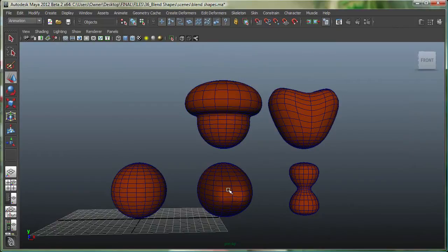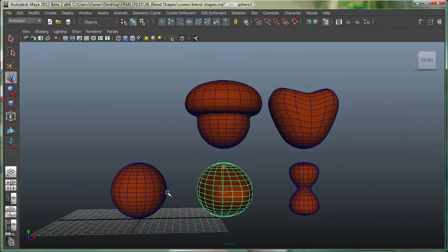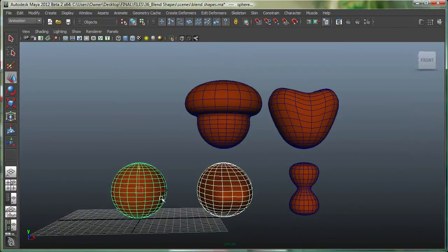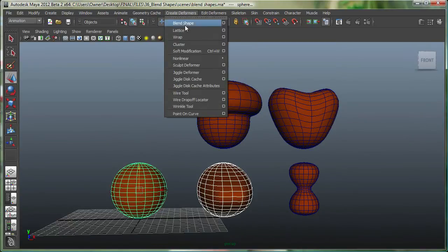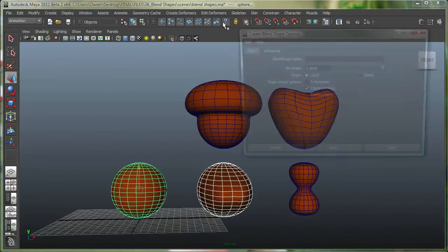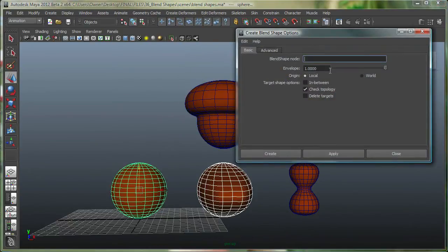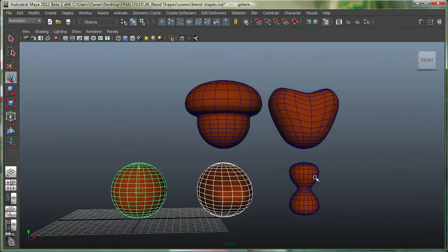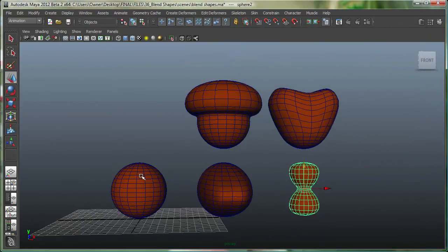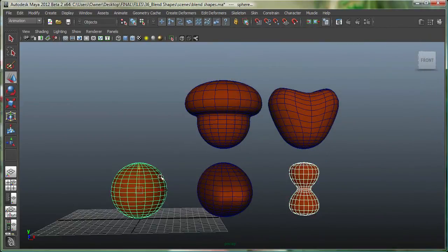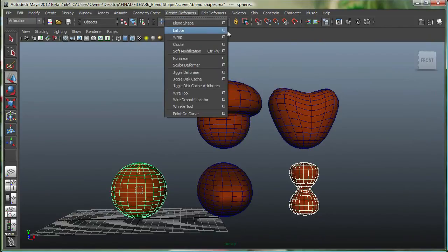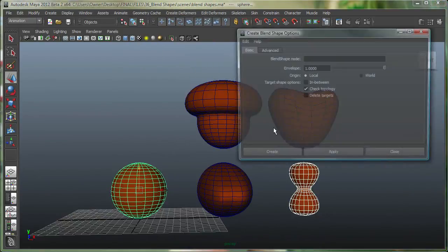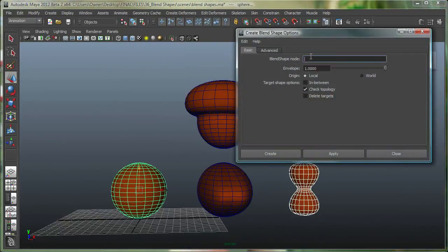Then I'm going to go and do this one, and then this one. So shift select the second. Create deformers, blend shape. Let's call this B. And then finally this one. So select this first, shift select the main sphere second. Create deformers, blend shape. And let's call it C.